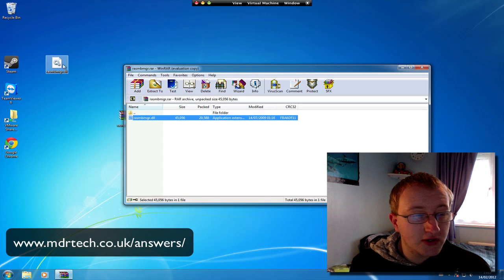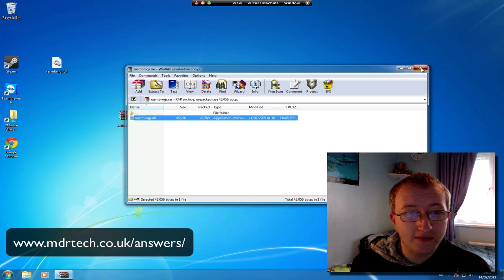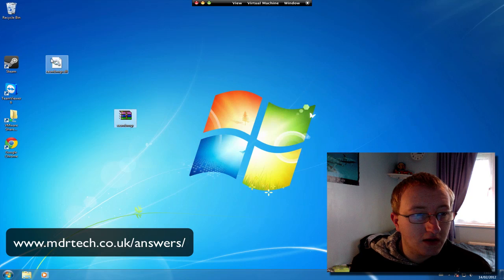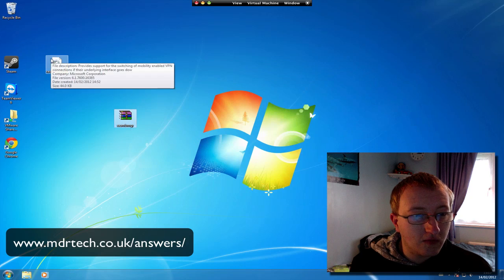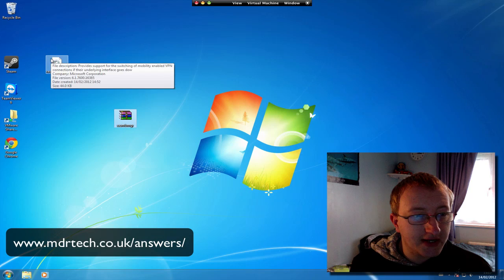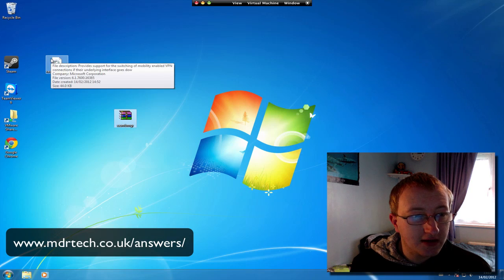If you do hover over the .dll file, it will show you what this roughly does, if you really were that interested.